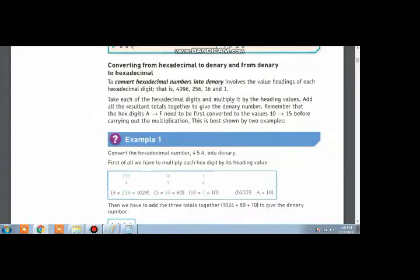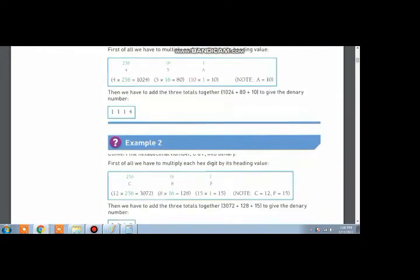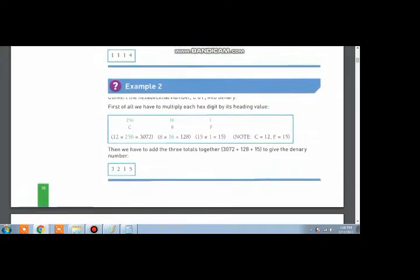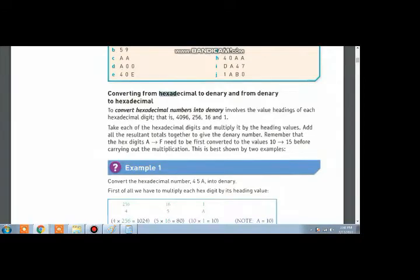Today I will tell you how to convert a hexadecimal number to a denary number. For this purpose, look at example 1 given on page number 10 of your books. In this example, you are told that all hexadecimal numbers comprise of powers of 16.